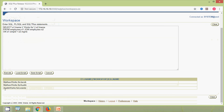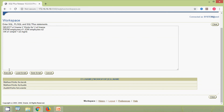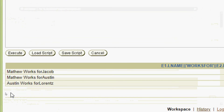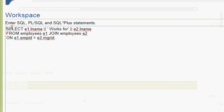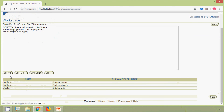Here we can see the result. Now we will rewrite this query — we will give e1.l_name with a space, then a comma, e2.f_name, then e2.l_name. The FROM clause is: FROM employees e1 JOIN employees e2 ON the join condition. We will try this and here we can see the result.